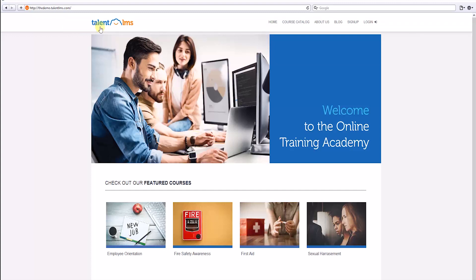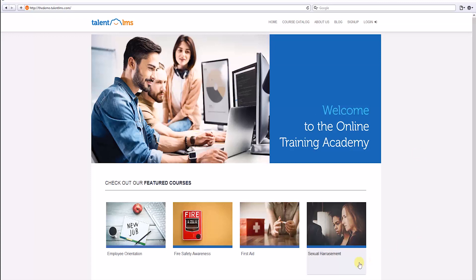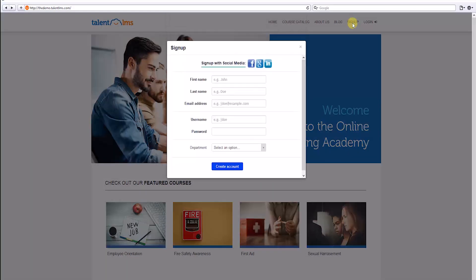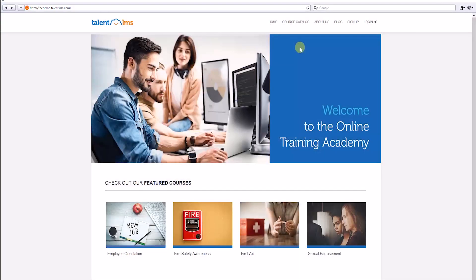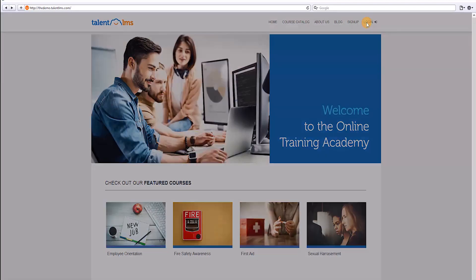Here is an example of a custom home page for an online training academy. The images, the links, and the featured courses over here can be fully customized. Learners can either self-register through here, or can log in using their credentials. Let's log in.